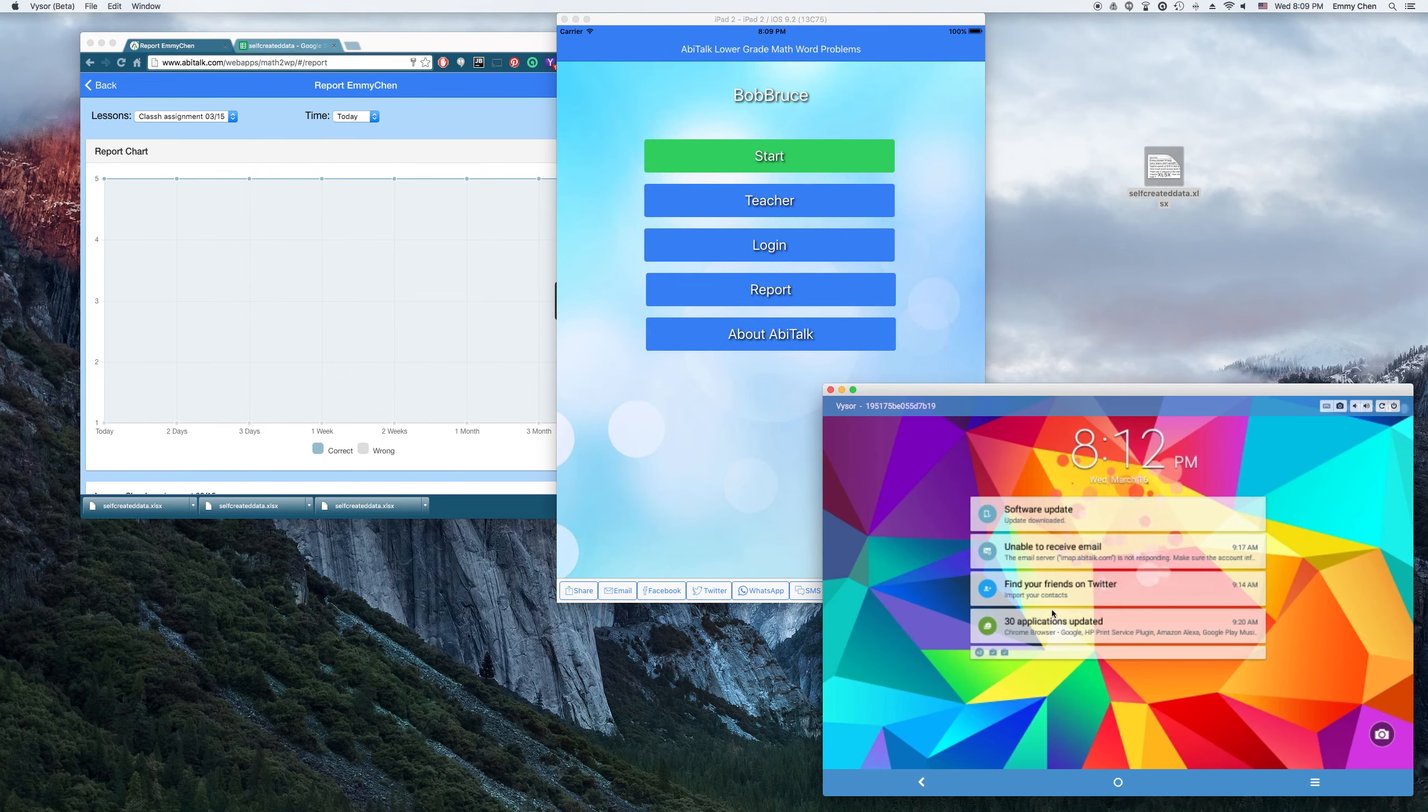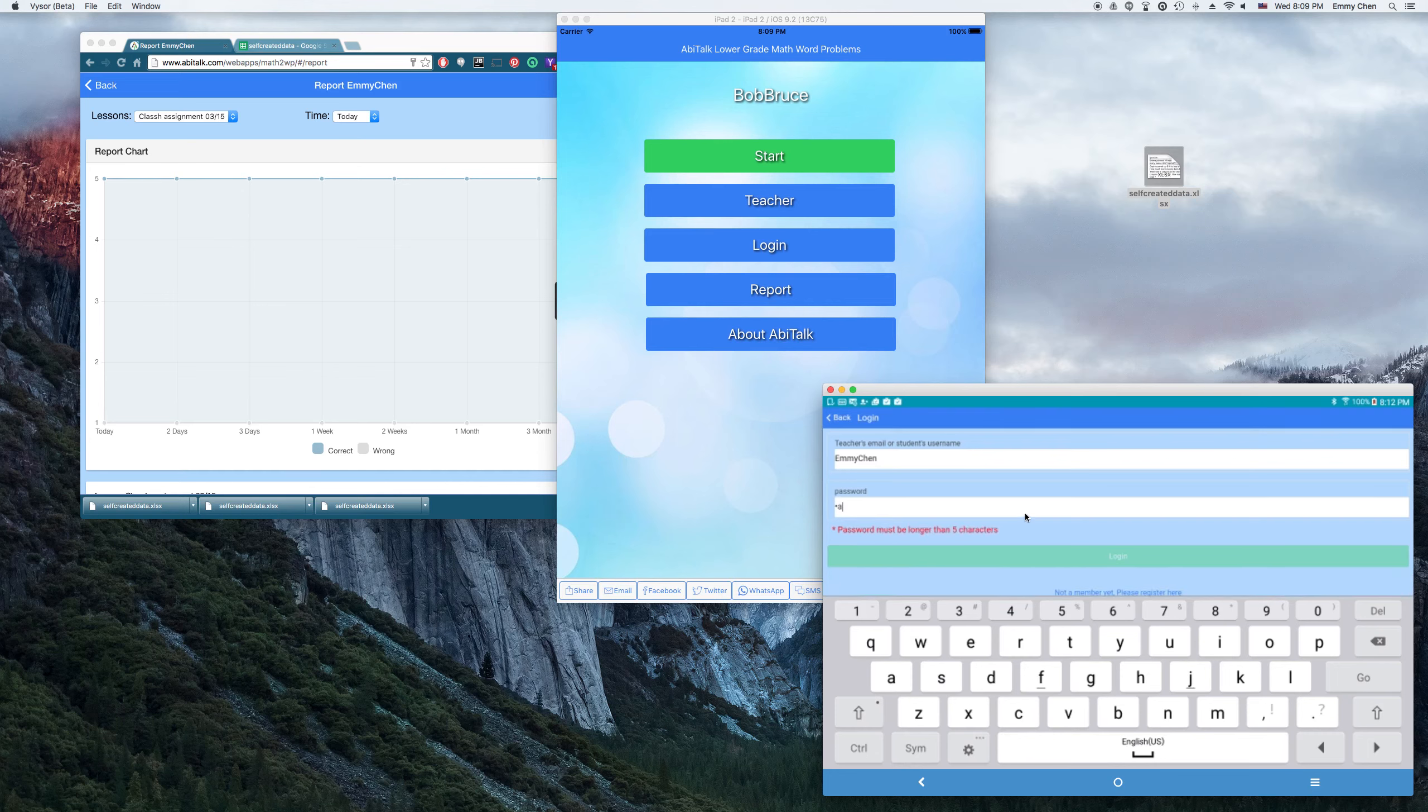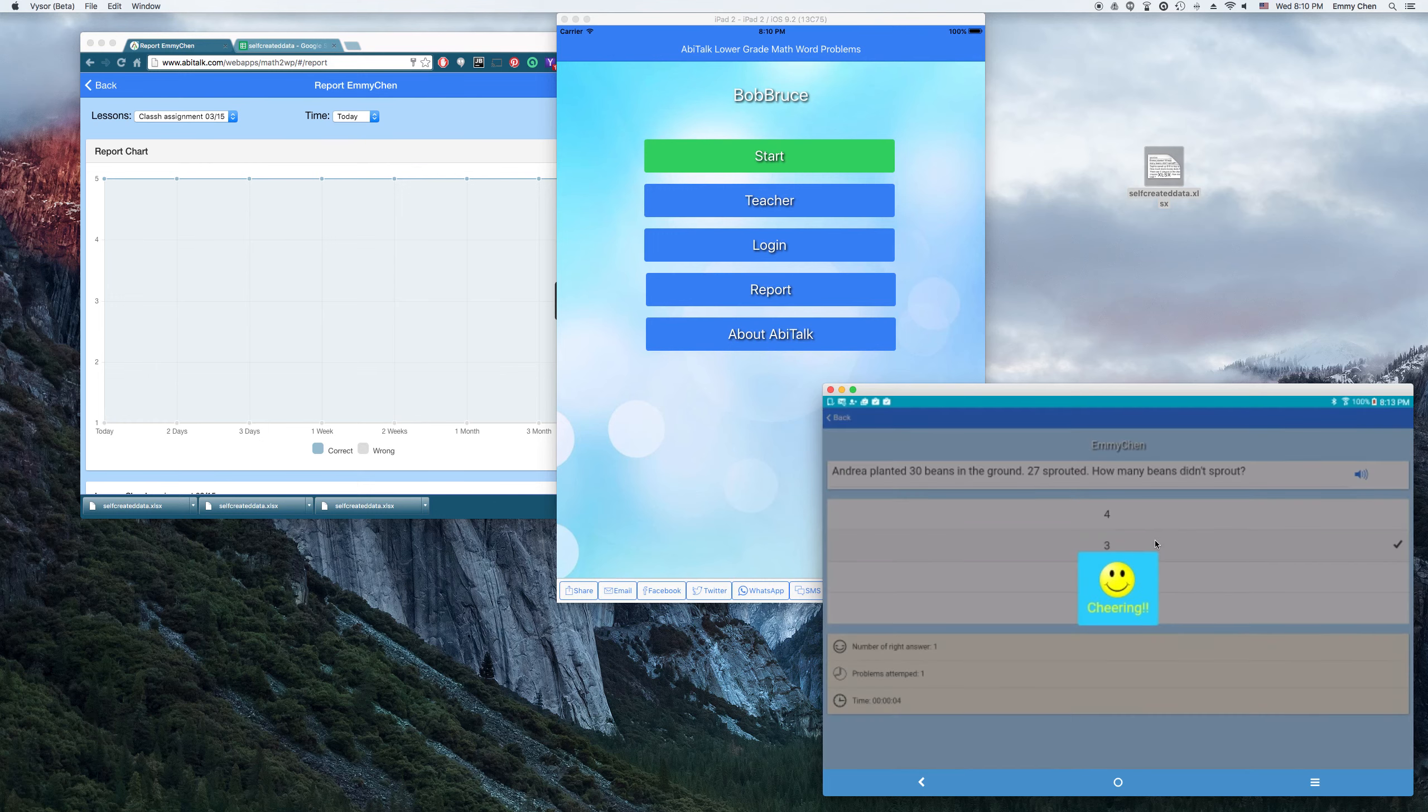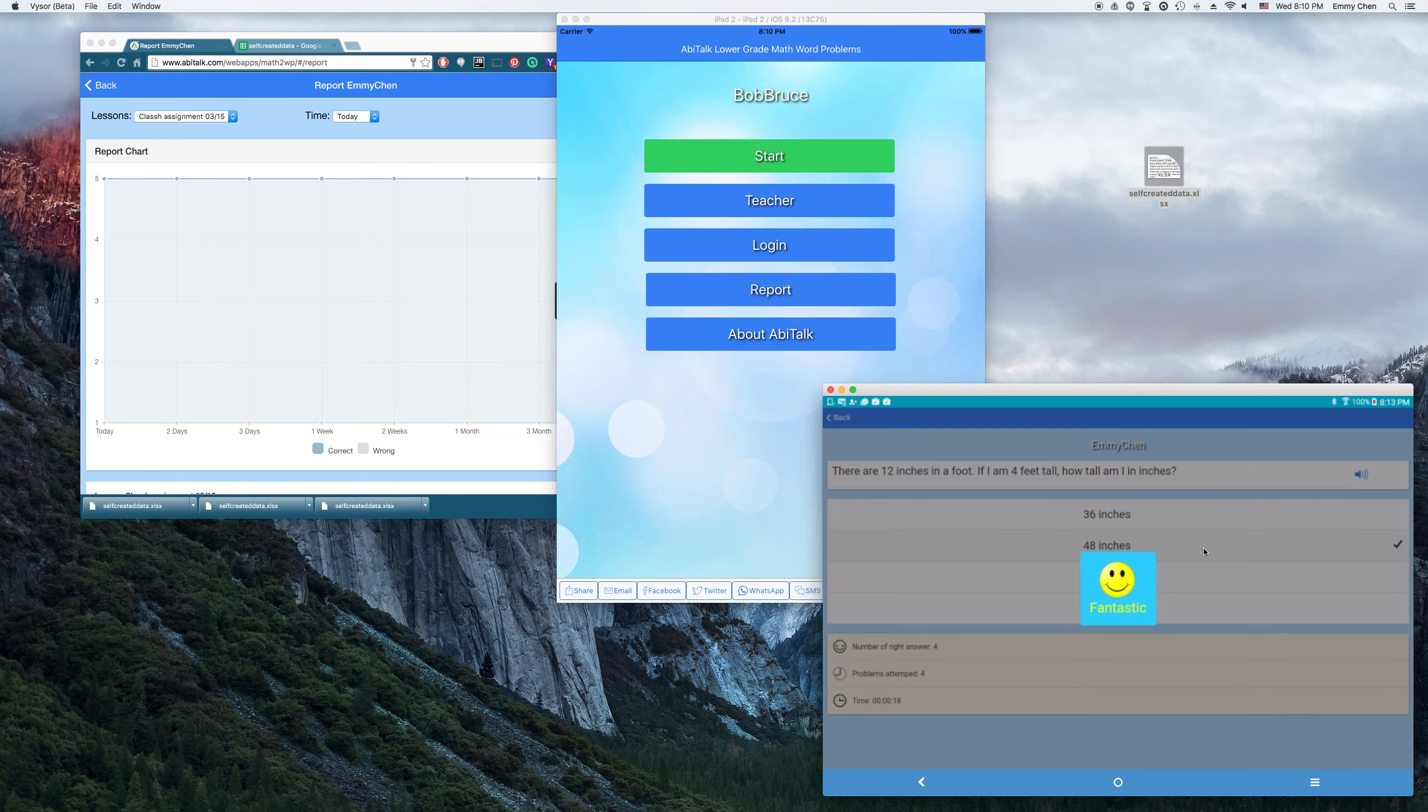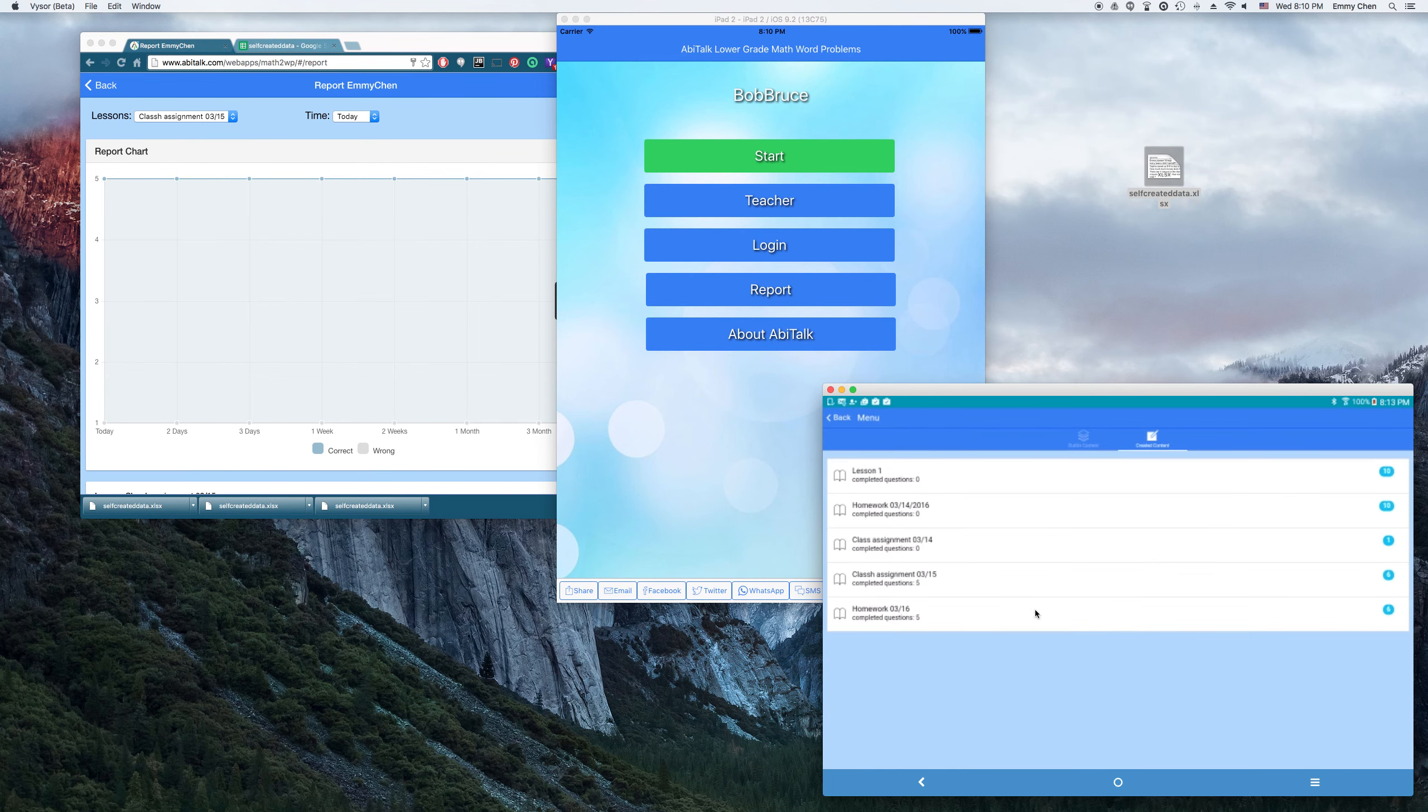So this is the Android app. This is my Android device. Let's say this one I logged in as a teacher, but you can log in as a student too. So let's see if I log in as a student. I log in as Amy. Sign in. Okay, those are the built-in content. I want to look at the teacher's assignment here. Then I'm going to do my homework.